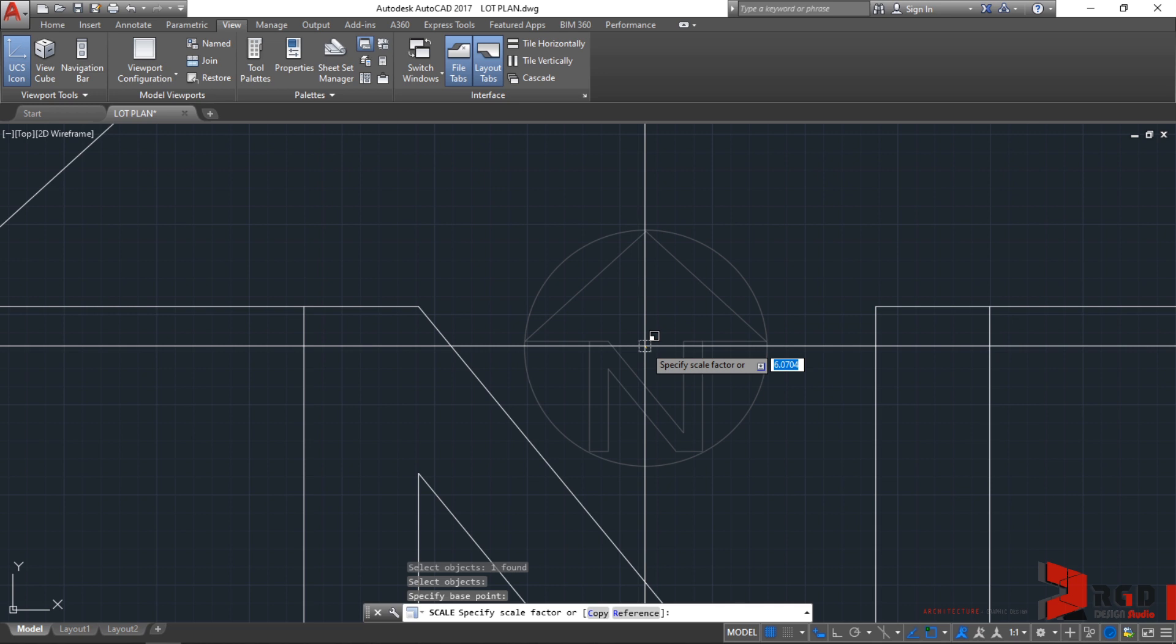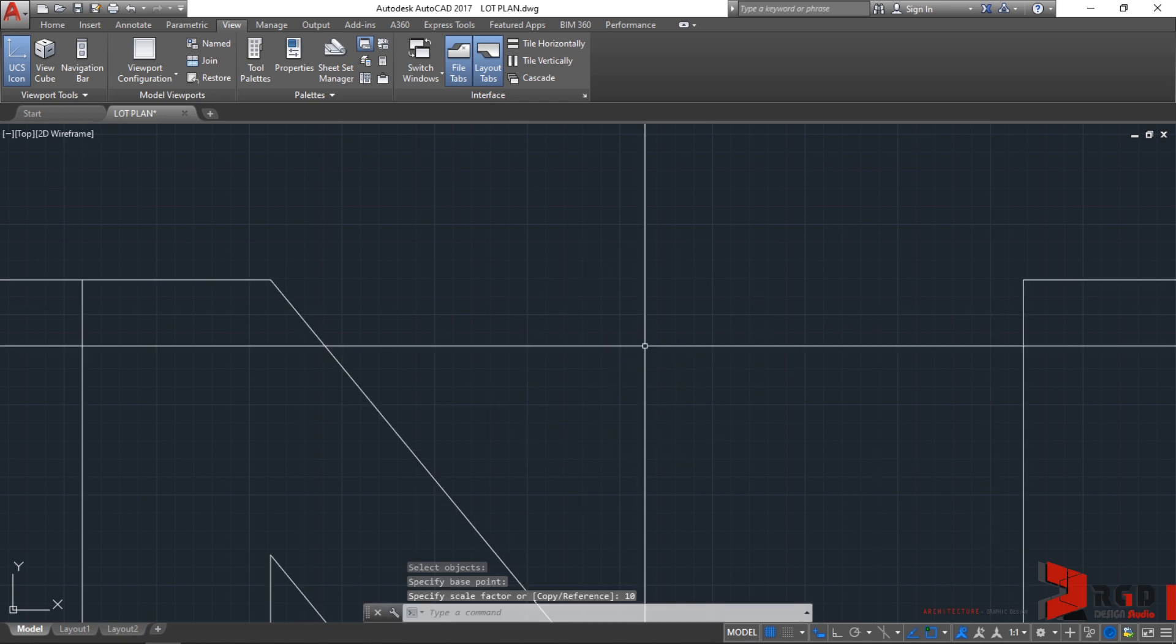Click on the center. Now AutoCAD prompts you to specify the scale factor. Let's try typing 10, then enter. It's big! Let's zoom out.